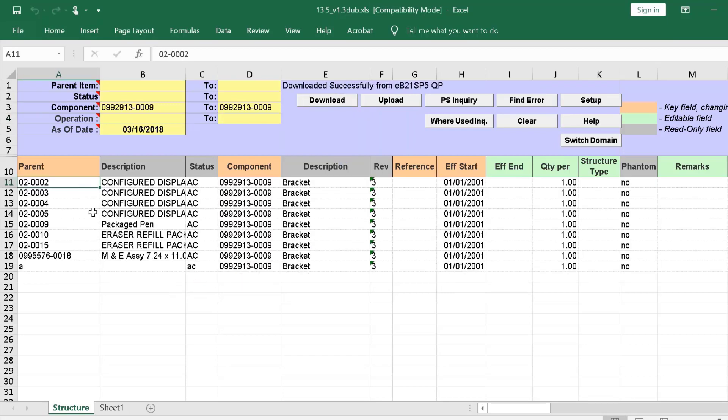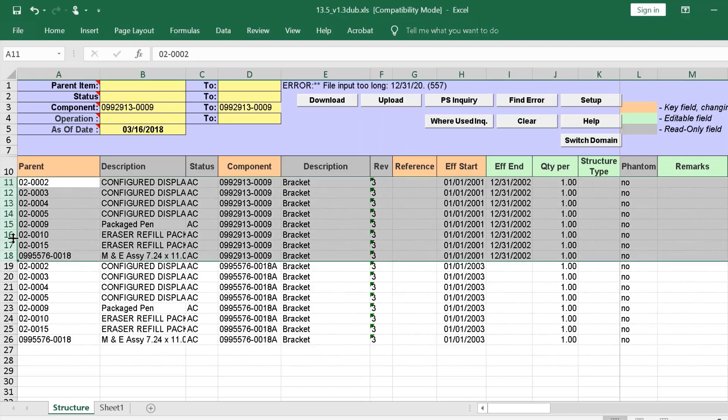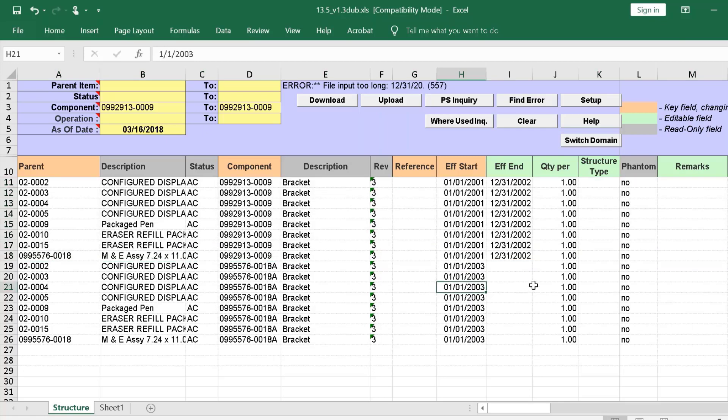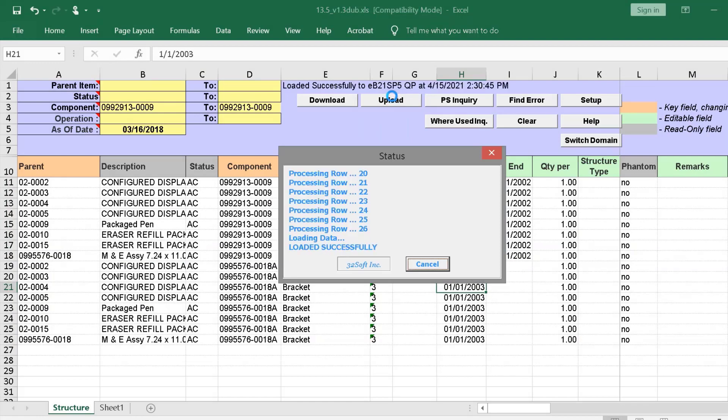Now, we have all the parent items where this bracket is used. We add Effective End Date. And, here we have the original component with an end date. And below, we have pasted the same, but with the new component number and Effective Date. Then, we simply click Upload.